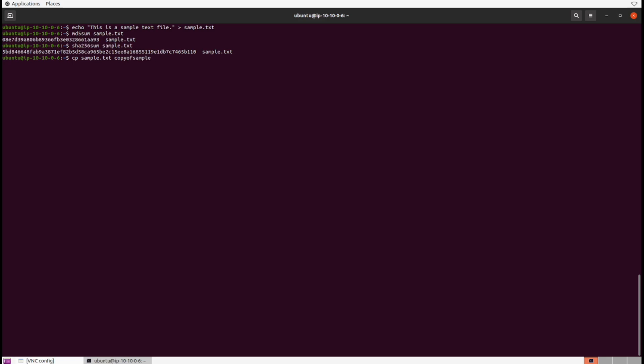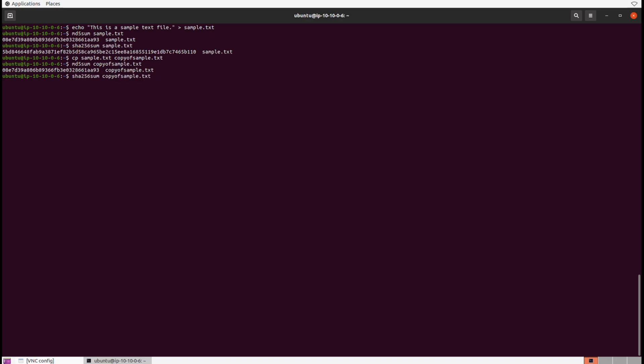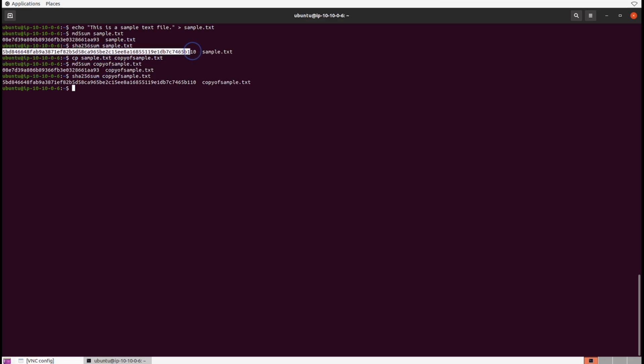Then let's run the same md5sum and sha256sum against the copy of sample.txt. Now let's look at these outputs. Notice that they're exactly the same. The md5sum and sha256sum for both files is exactly the same, but the file names are different.